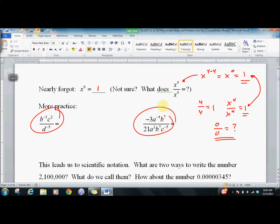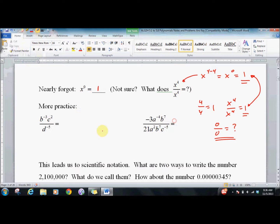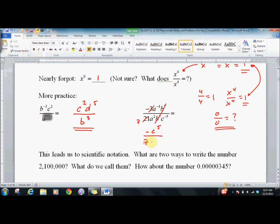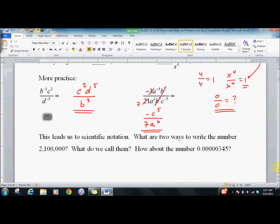Let's try two more practice problems. We get c squared e to the fifth over b to the third. For the next one, we bring things down: the b7 cancels and the c to the fifth comes up, giving negative c to the fifth over 7a to the sixth. That's about it.